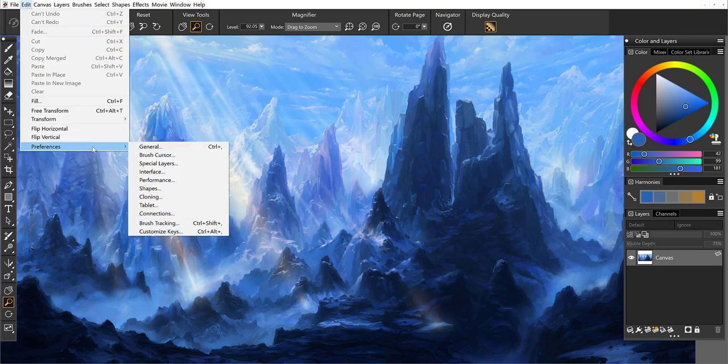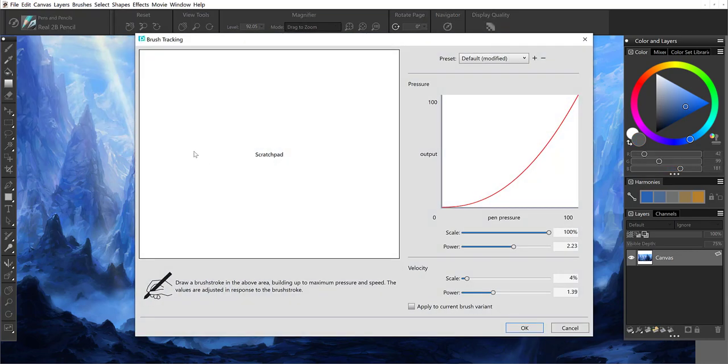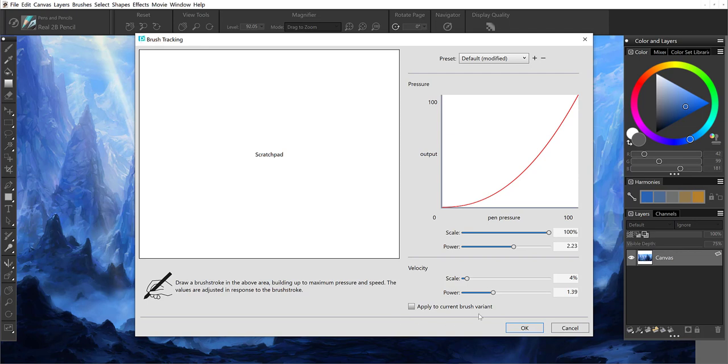Because I'm on Windows, I'm going to go to Edit, Preferences, Brush Tracking. From here I'm going to give Painter a sample of my touch. I use a Wacom Intuos Pro tablet, so that allows me some really wonderful pressure. I'm going to come into the window and give it a sample from light to harder pressure.